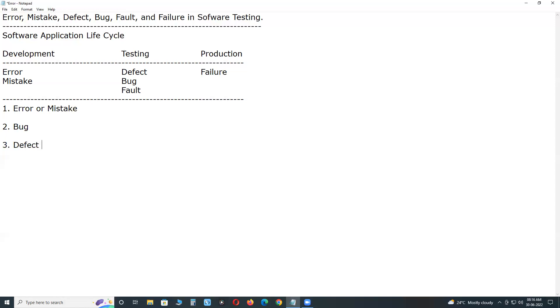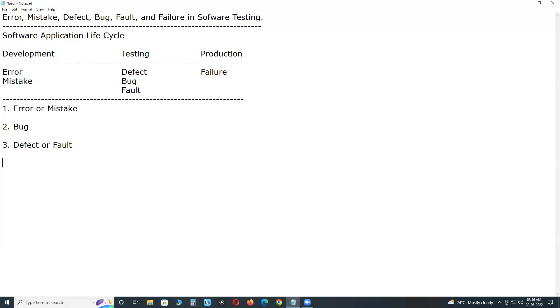Next, defect. Defect or fault. Slight difference is there between bug and defect - result almost same. What is that one? Defect or fault - a defect is a deviation from the requirements. A software defect is a condition in a software product which does not meet a software requirement or end-user expectations.